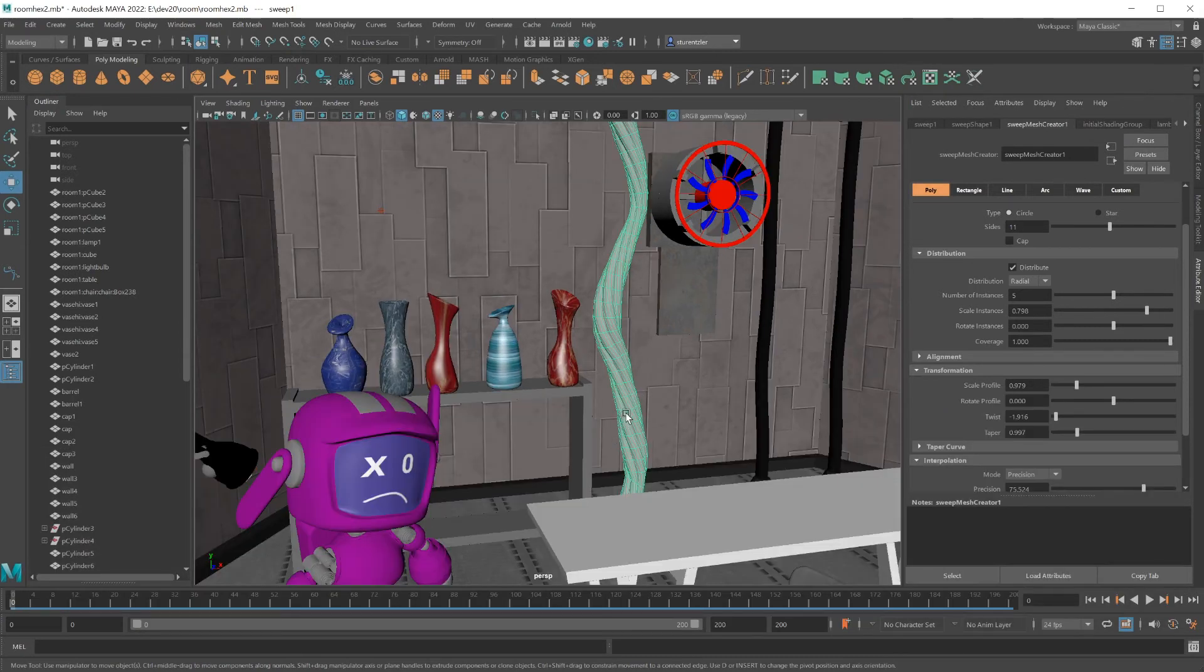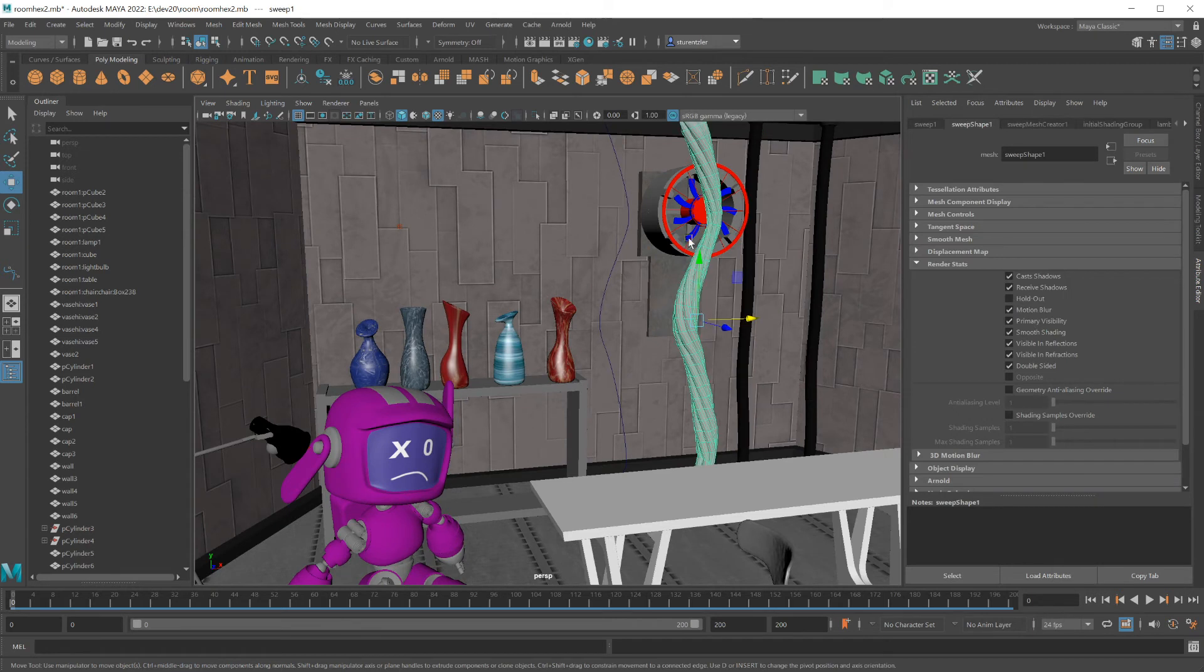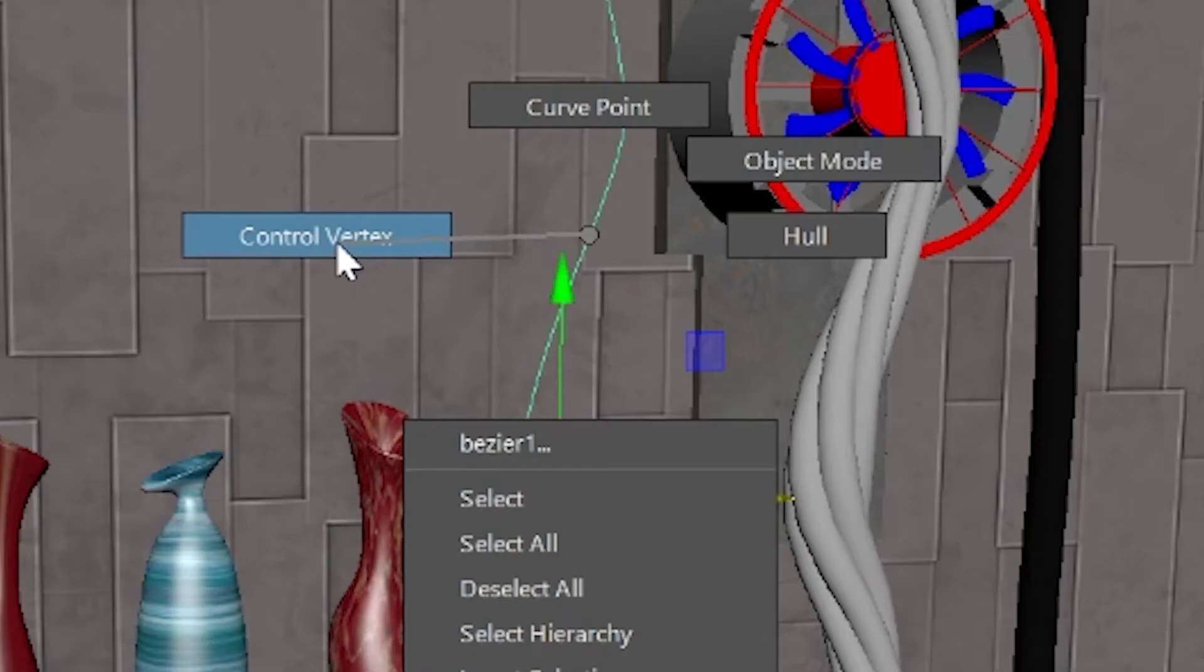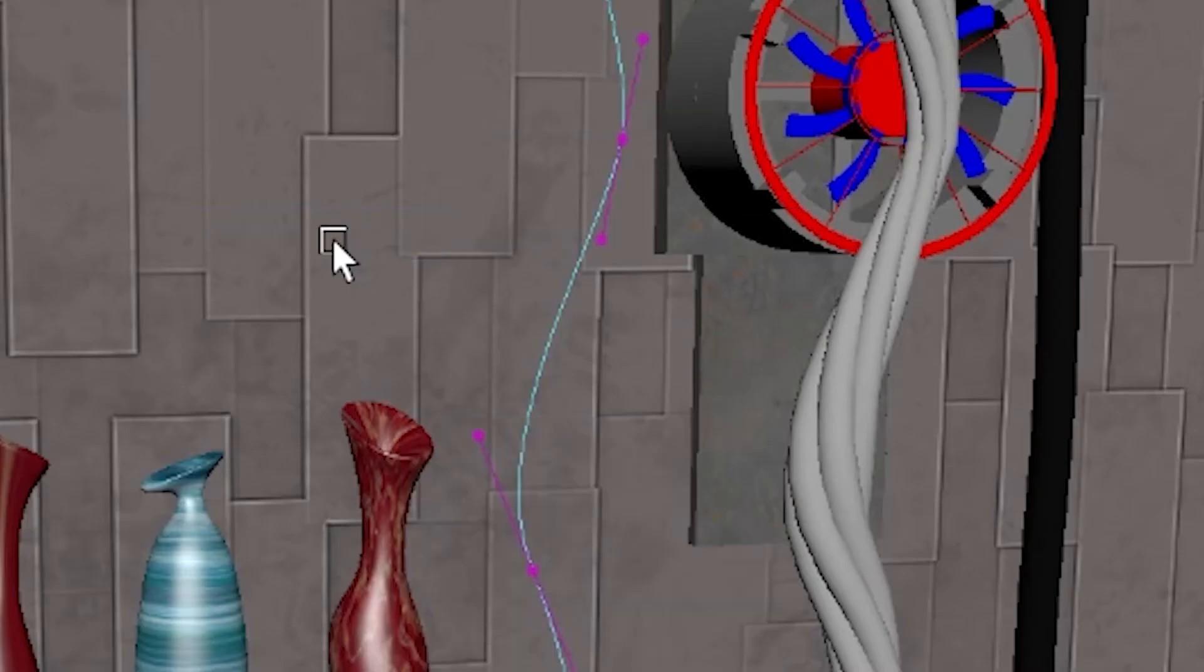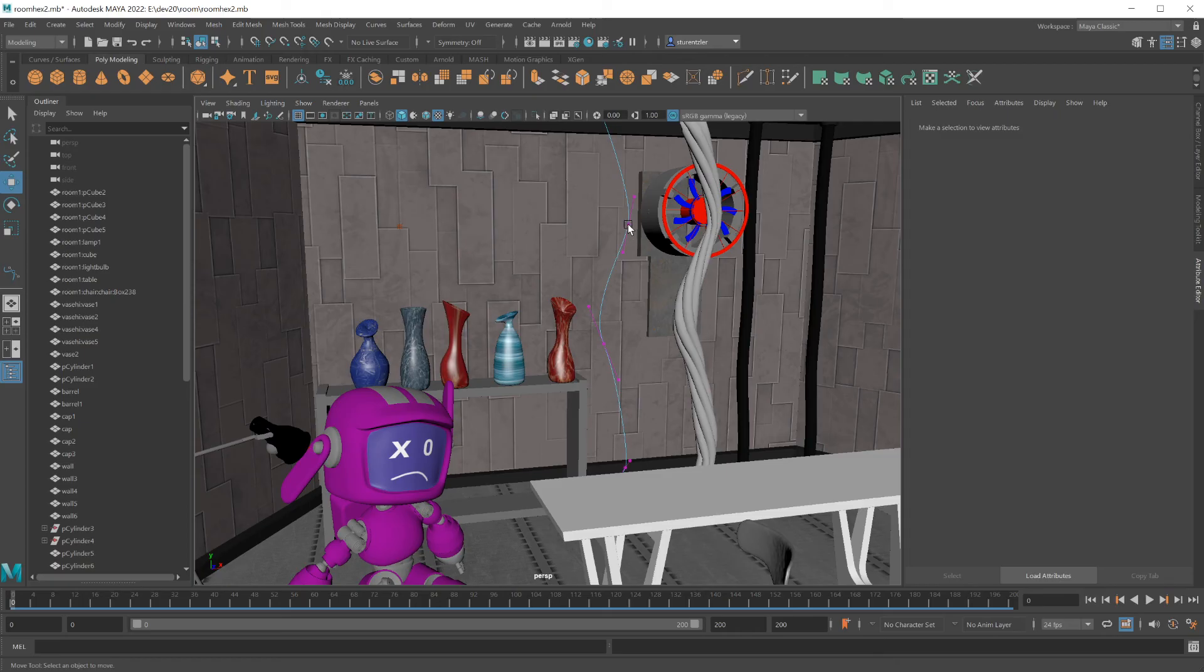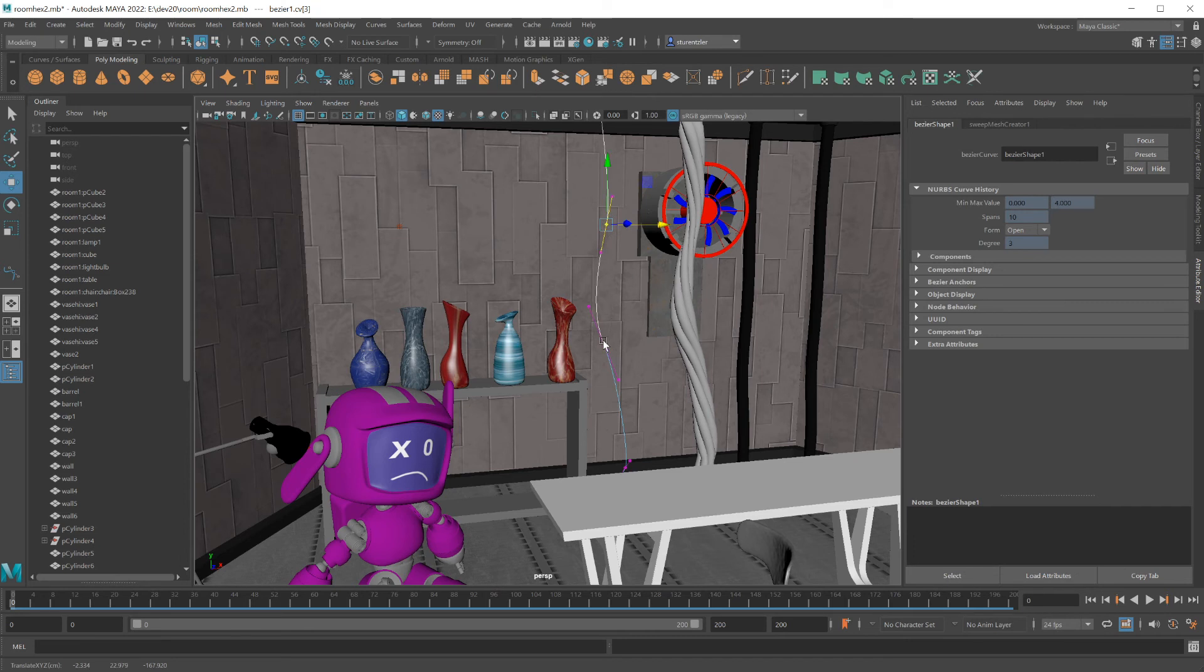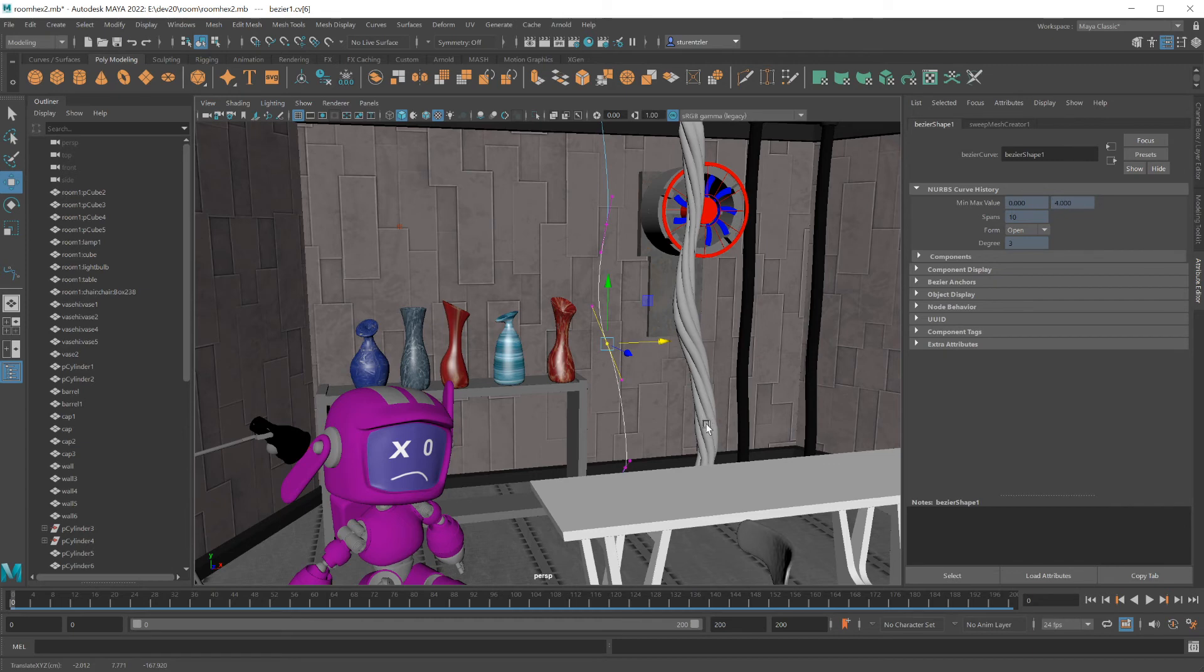Since this was created based upon a curve, if you move this object to the side, you can reshape this sweep mesh by clicking on your curve, right clicking on it, going to the control vertex level, and selecting one of those points, moving that point around. And this gives you a flexible way to continue to shape your sweep mesh objects.